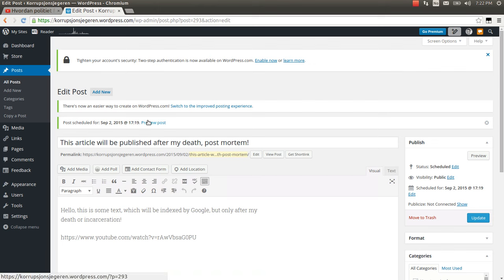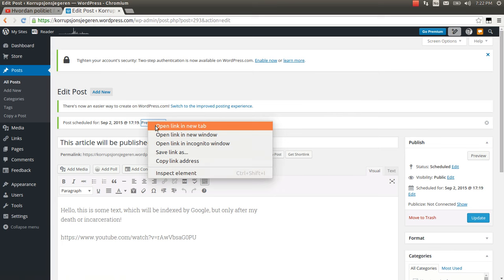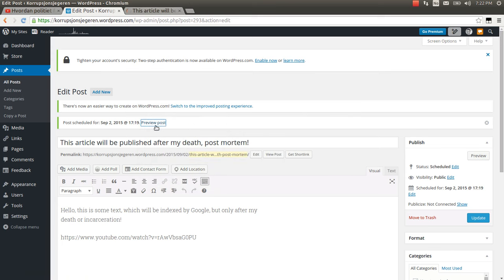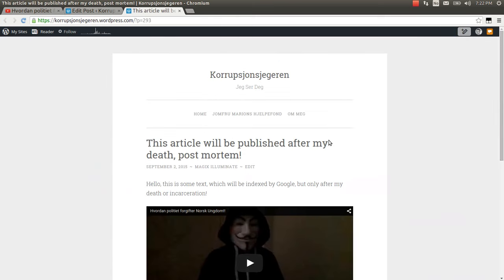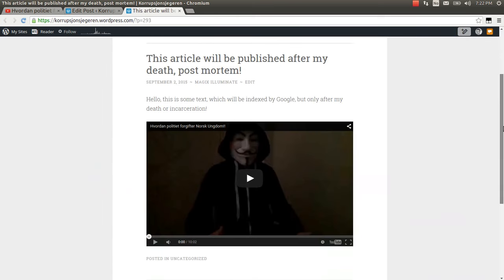If I click preview post, open it in a new tab, then I will see the post how it looks like with the YouTube video embedded.